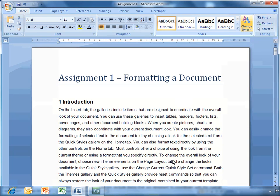Now this is an effective way of using styles because now we know the document is formatted the exact way that we want.